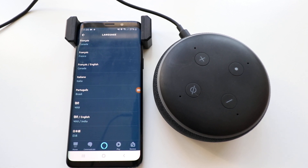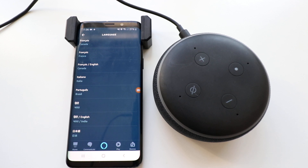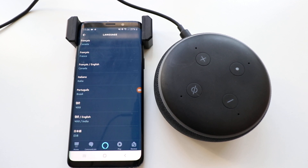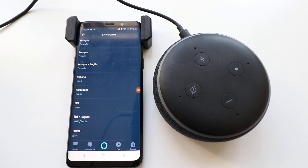We hope you enjoyed this video showing you how to change Alexa's voice on Echo Dot. This will also work for other Alexa devices like an Echo Show or Echo Show 5, and you can change the language or voice on any of those devices as well. Please give us a thumbs up, click the subscribe button, and check out the links below if you want to support us. Thank you.